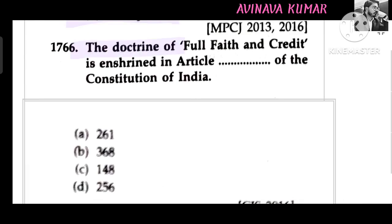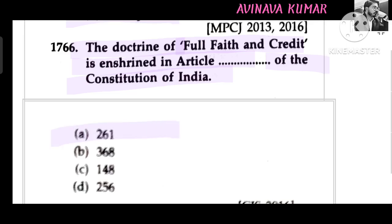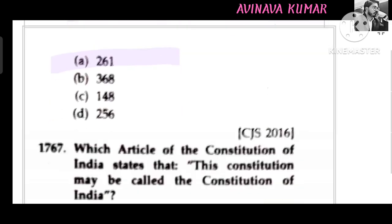The doctrine of full faith and credit is enshrined in Article 261 of the Constitution of India.